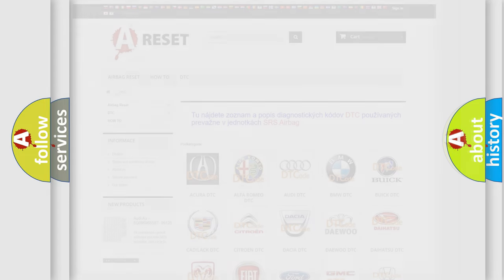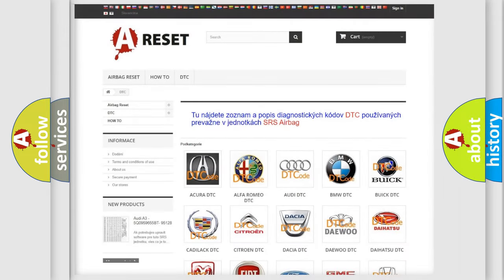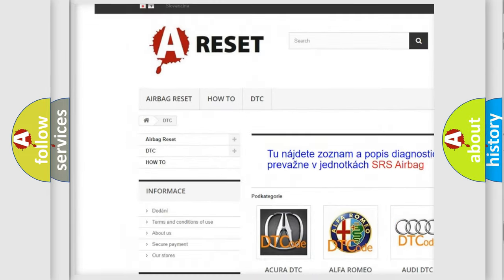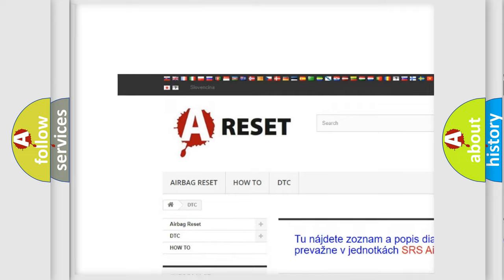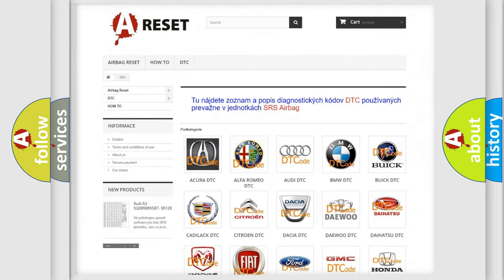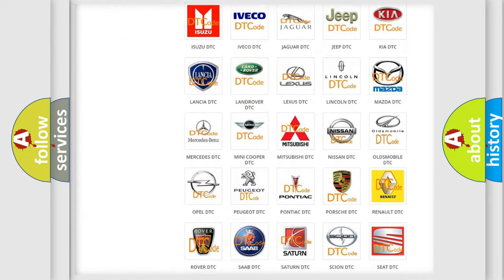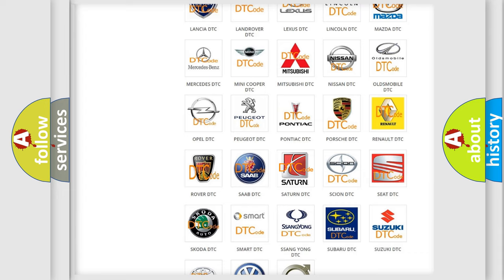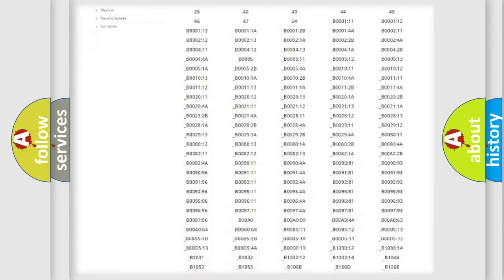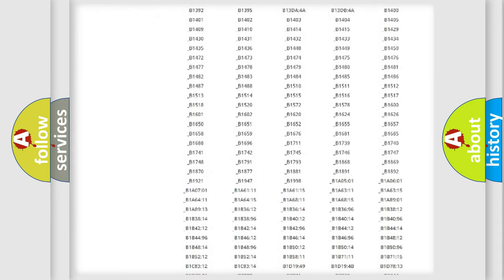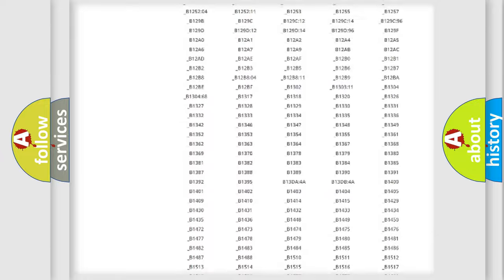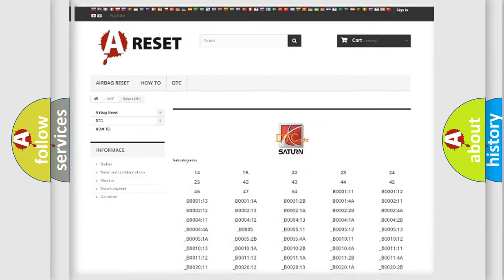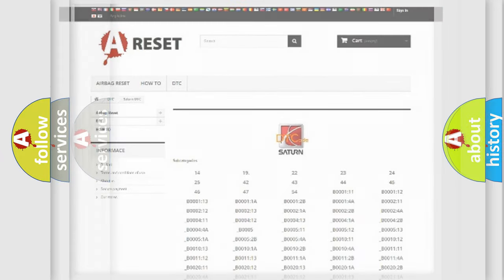Our website airbagreset.sk produces useful videos for you. You do not have to go through the OBD2 protocol anymore to know how to troubleshoot any car breakdown. You will find all the diagnostic codes that can be diagnosed in SAT and vehicles, and many other useful things.